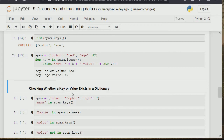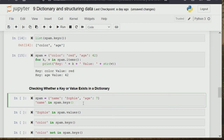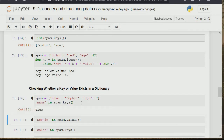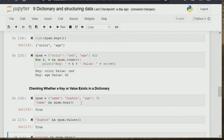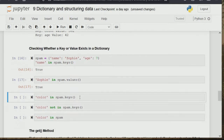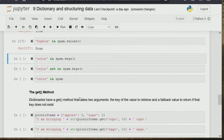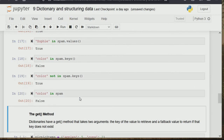For checking whether a key or value exists in the dictionary, we use the 'in' operator — the same one we used when defining lists. We can use 'in' and 'not in' to check for keys, values, or items in a dictionary.